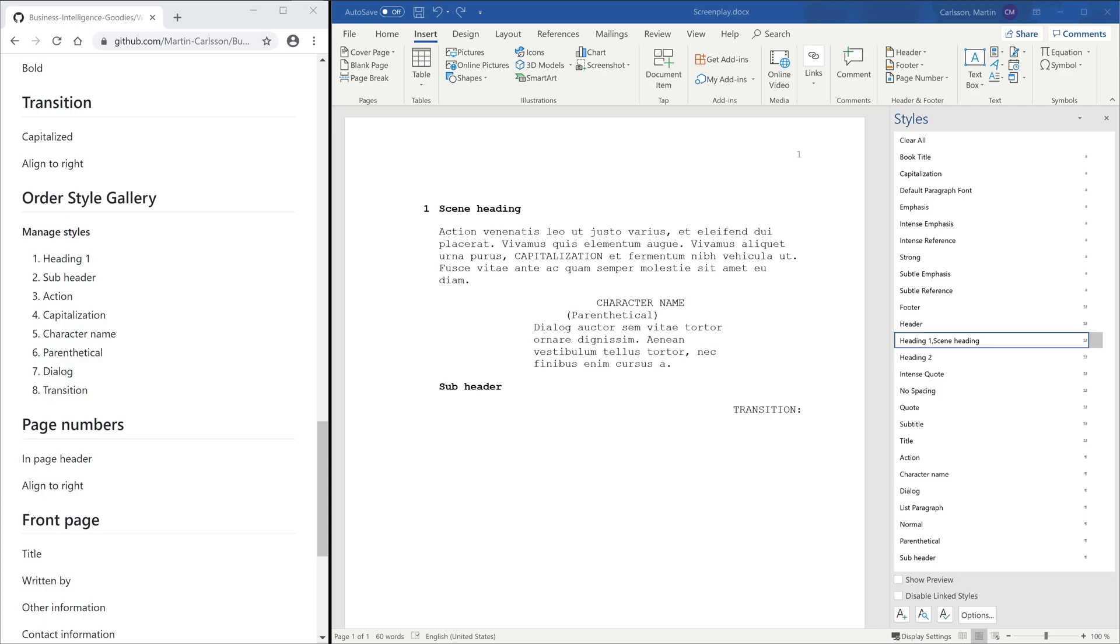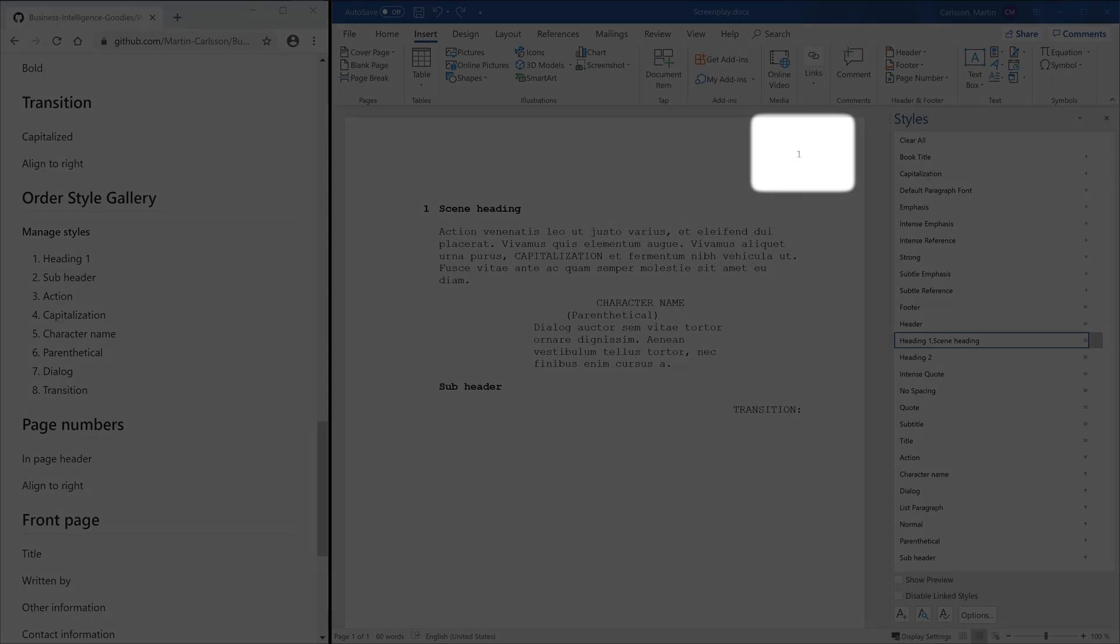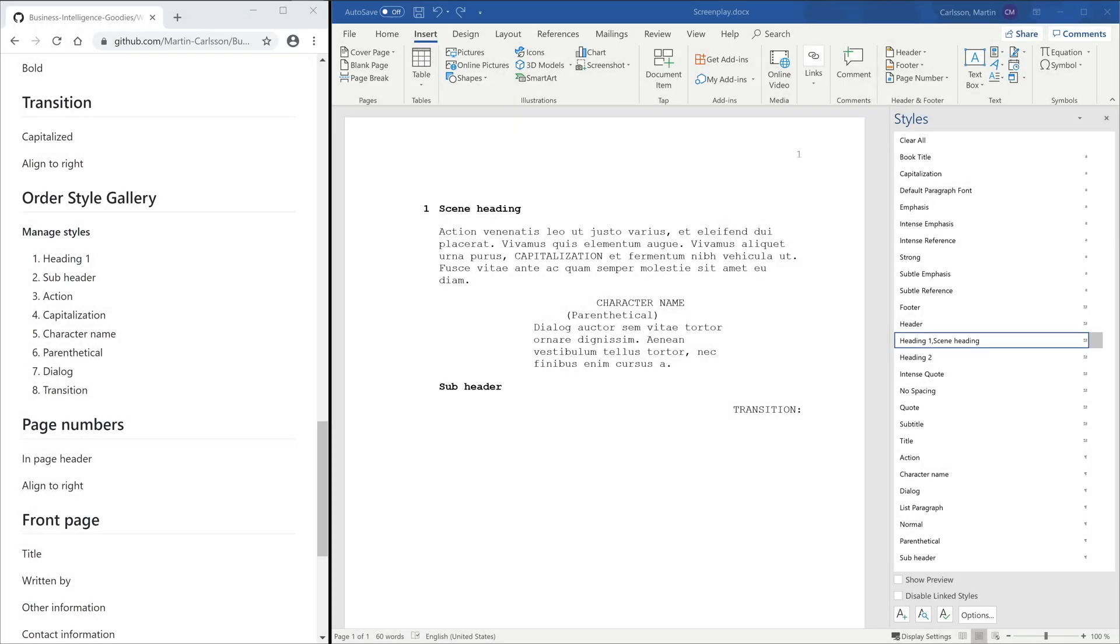On the front page, you want things like the movie title, your name and your contact information. When creating a front page, you don't want it to be part of the page count. Therefore, we will use Word's cover page feature.